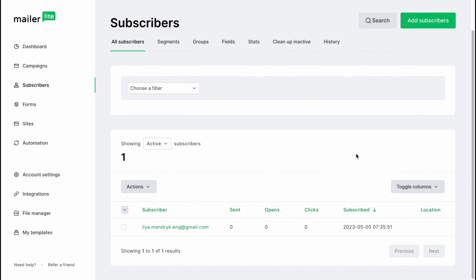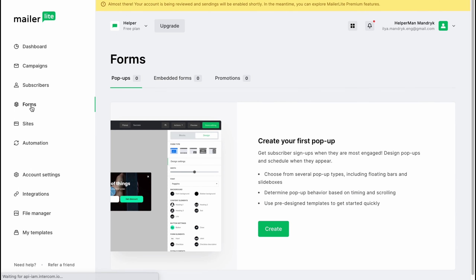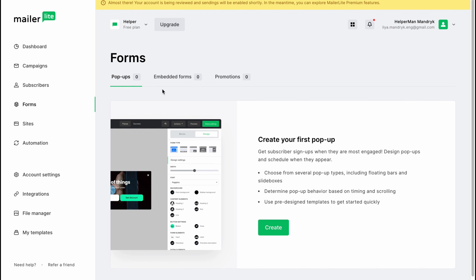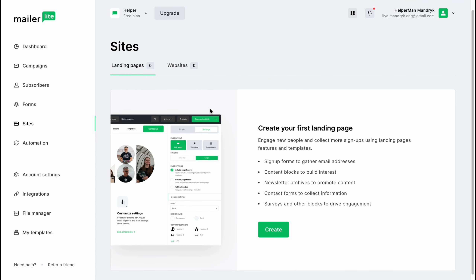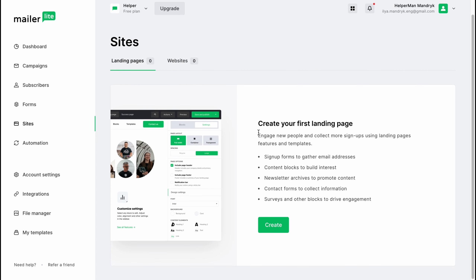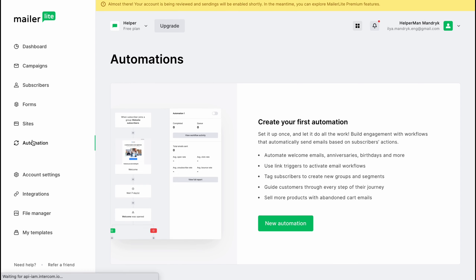In the Subscribers area we can find all our subscribers, delete them, or add them. In the Forms area we can create forms, and there is also a Sites option where we can create different landing pages. In the Automation area we can create our first automation workflow.